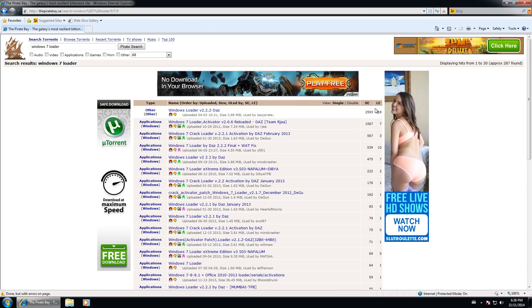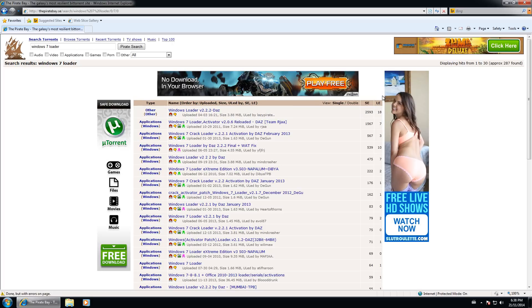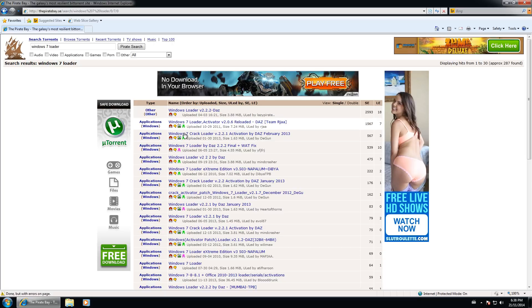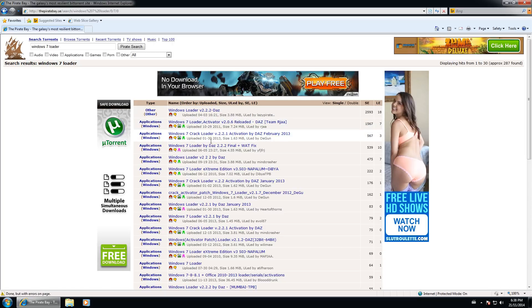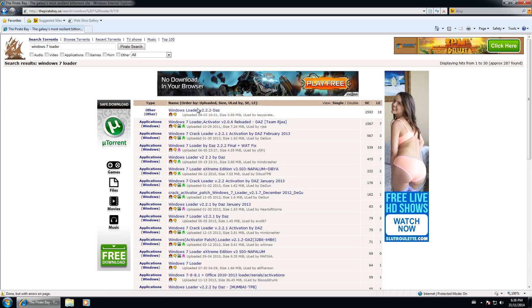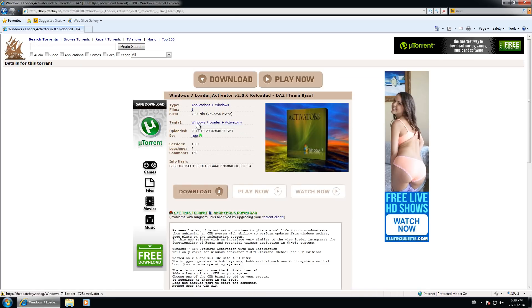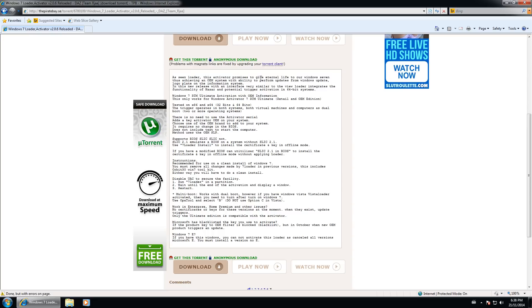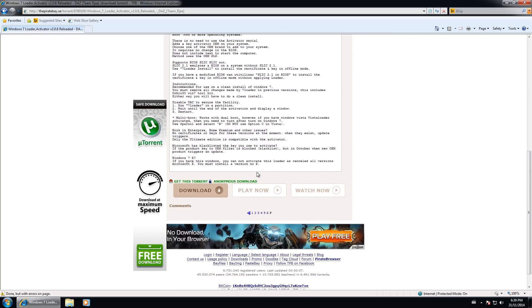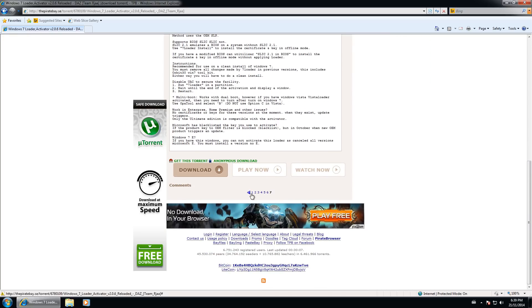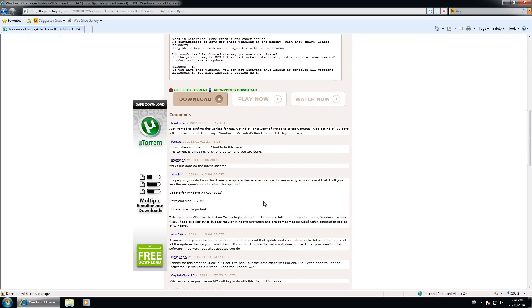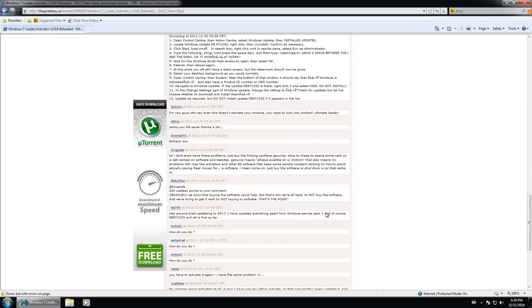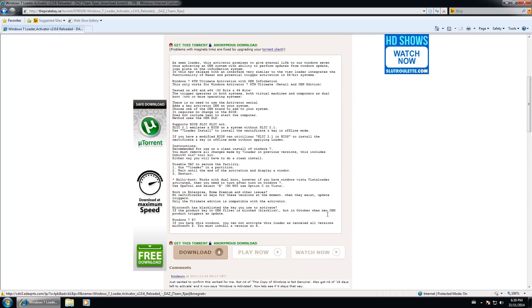So the more seeders we have, the more people to download off of. If it has more leechers, it's going to be a little slower because there's a lot of people trying to download and a lot less people sharing the file. So the green little skull and bones means the guy is trusted and stuff like that. He's been uploading for a while. So I'll go with him over the other one. So I'm going to go ahead and click that and you can see here, it will tell you this loader, this activator promises to give internal life to the windows, and some other information about the program. And then you can see comments on here if you'd like to read through it, what other people think.